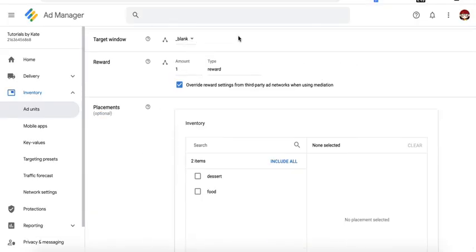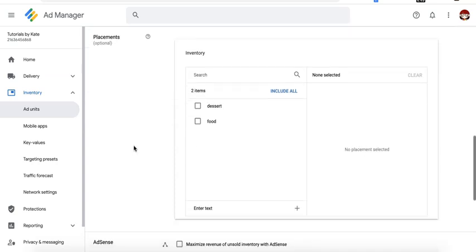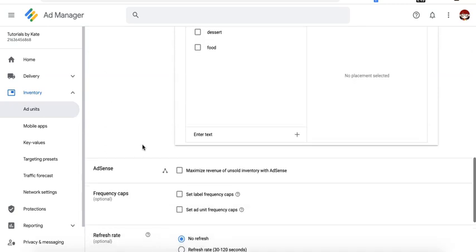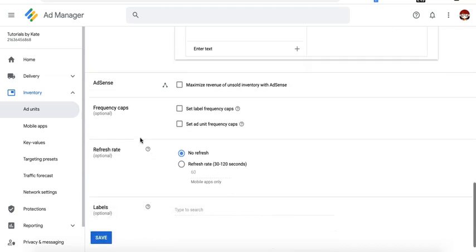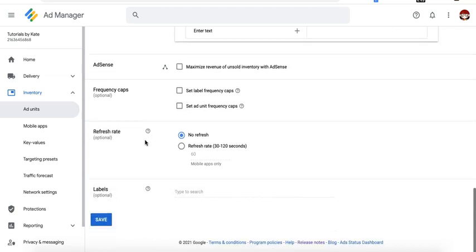Target window can still be blank. So if users click on it, it opens on a new tab, keeping the site still open, increasing your user time on page and your ads viewability. You can keep AdSense disabled if you don't want to run AdSense on Dynamic Allocation in the Ad Unit level. The rest are optional here and you click on Save.